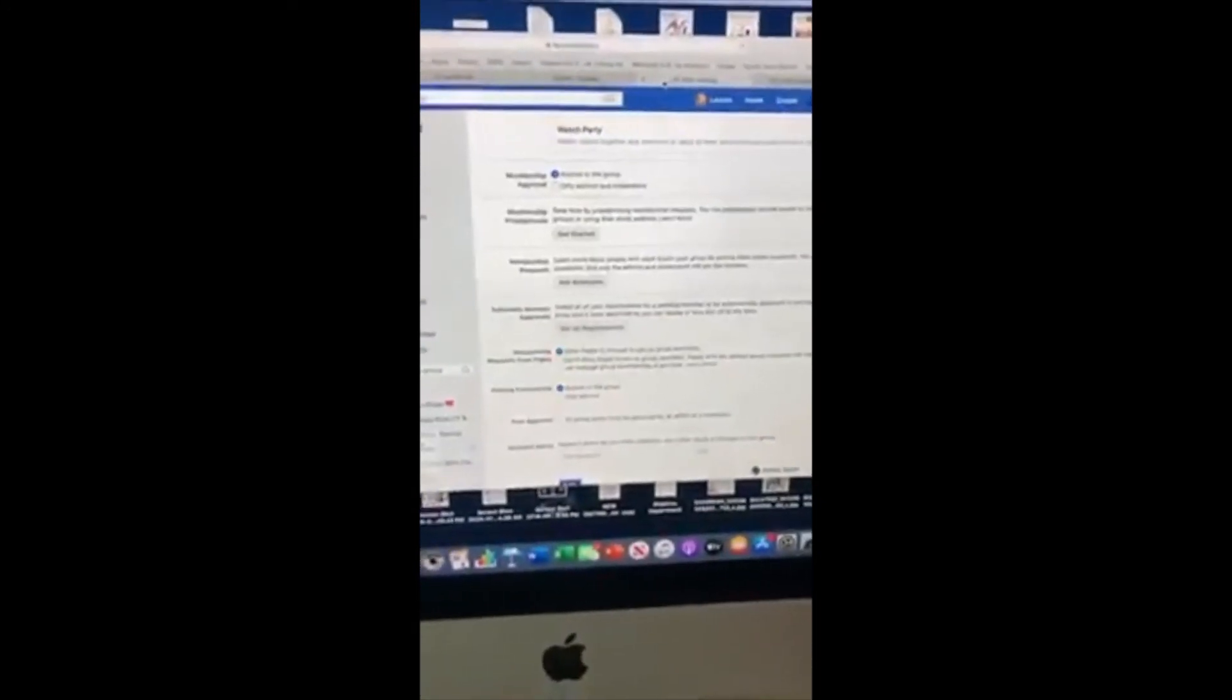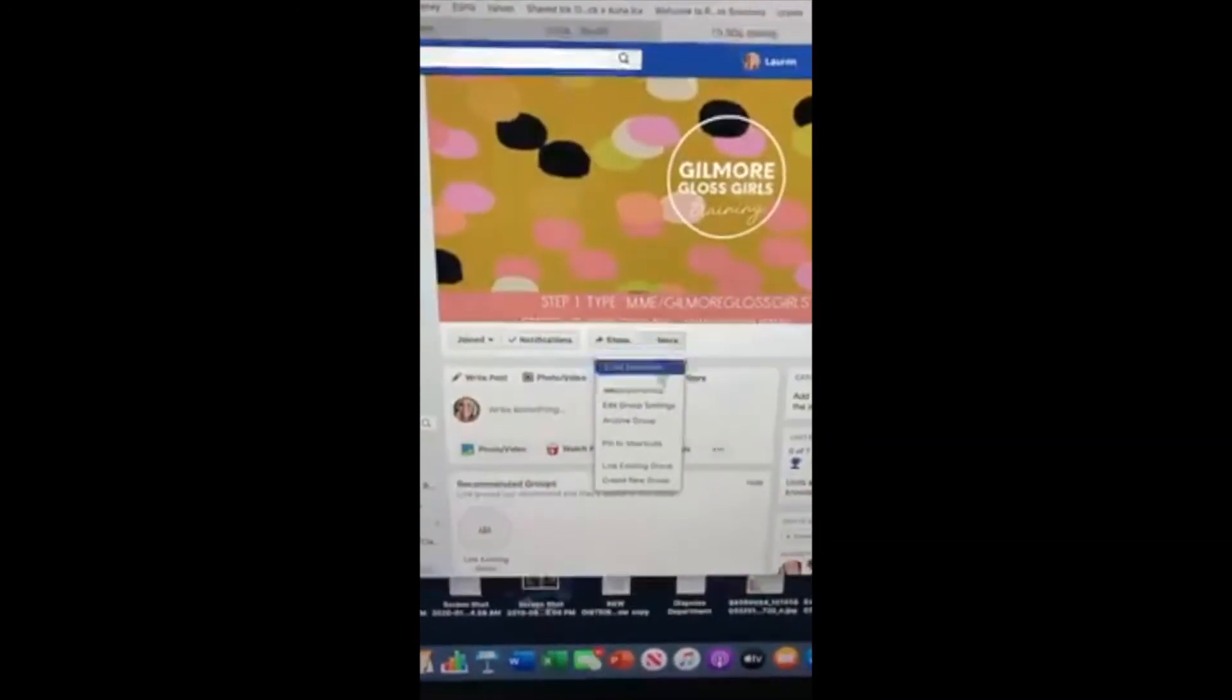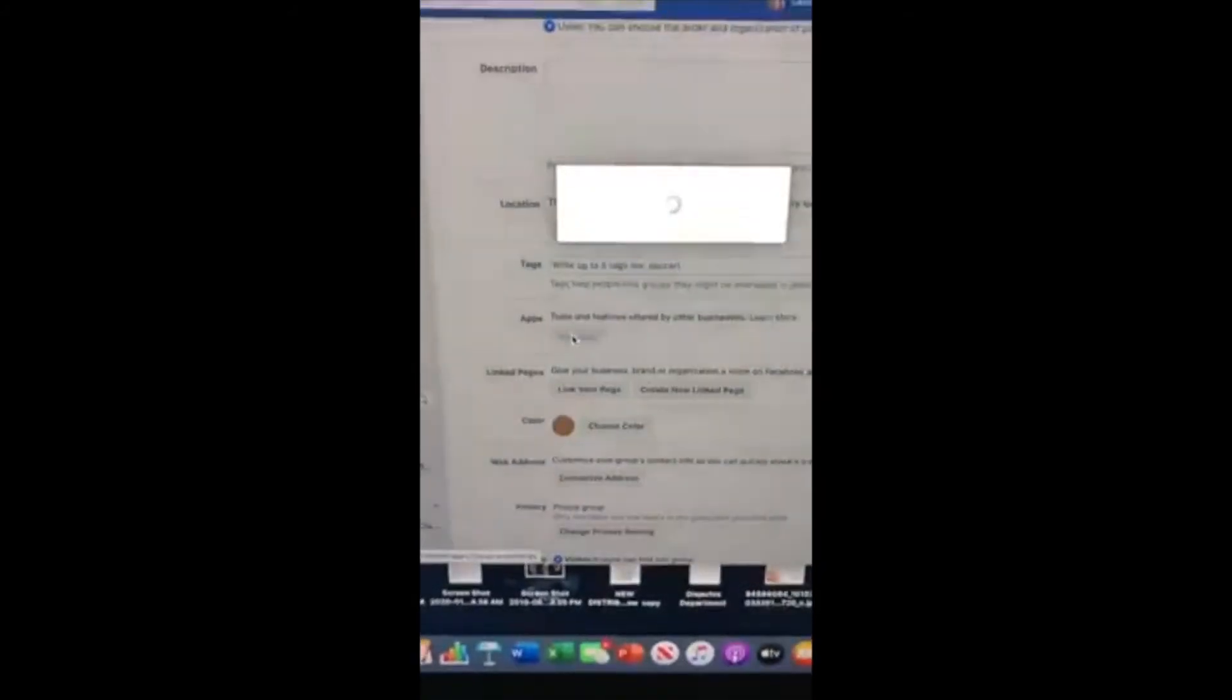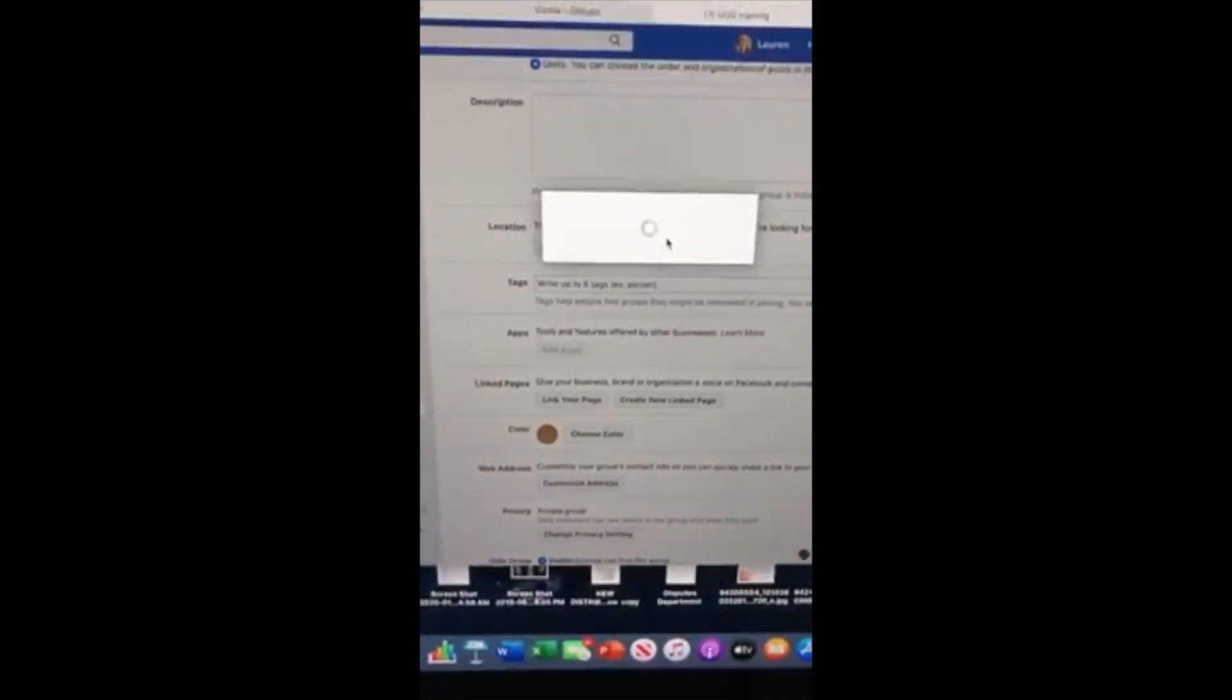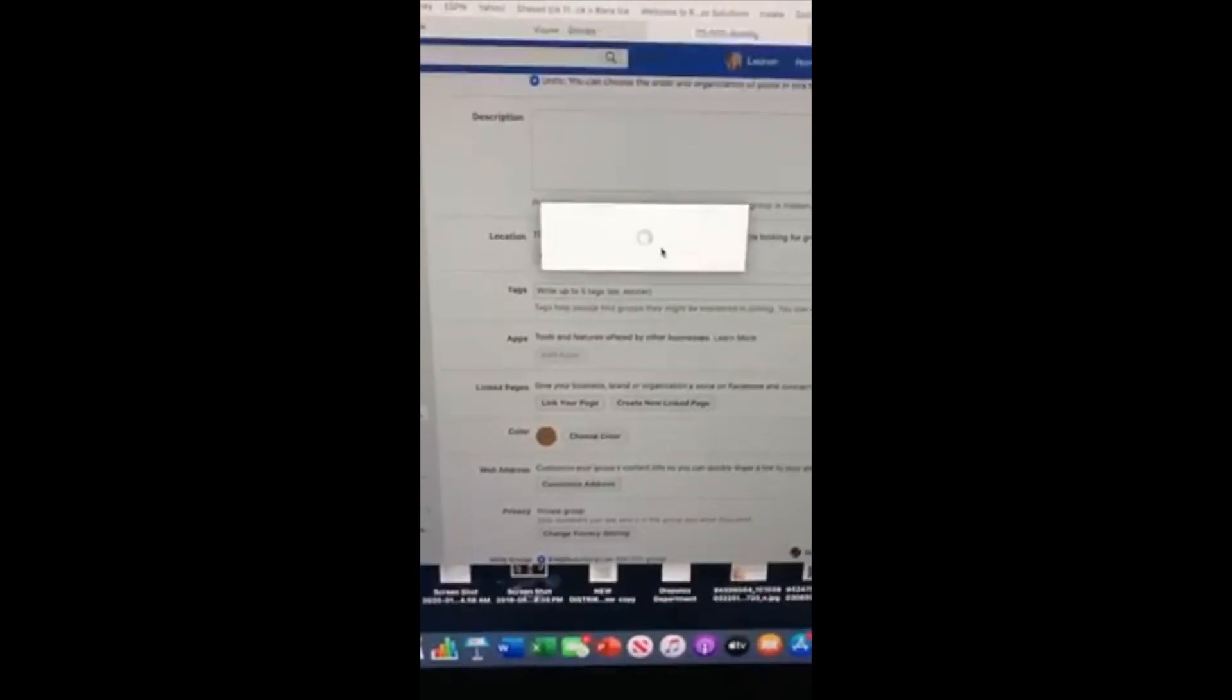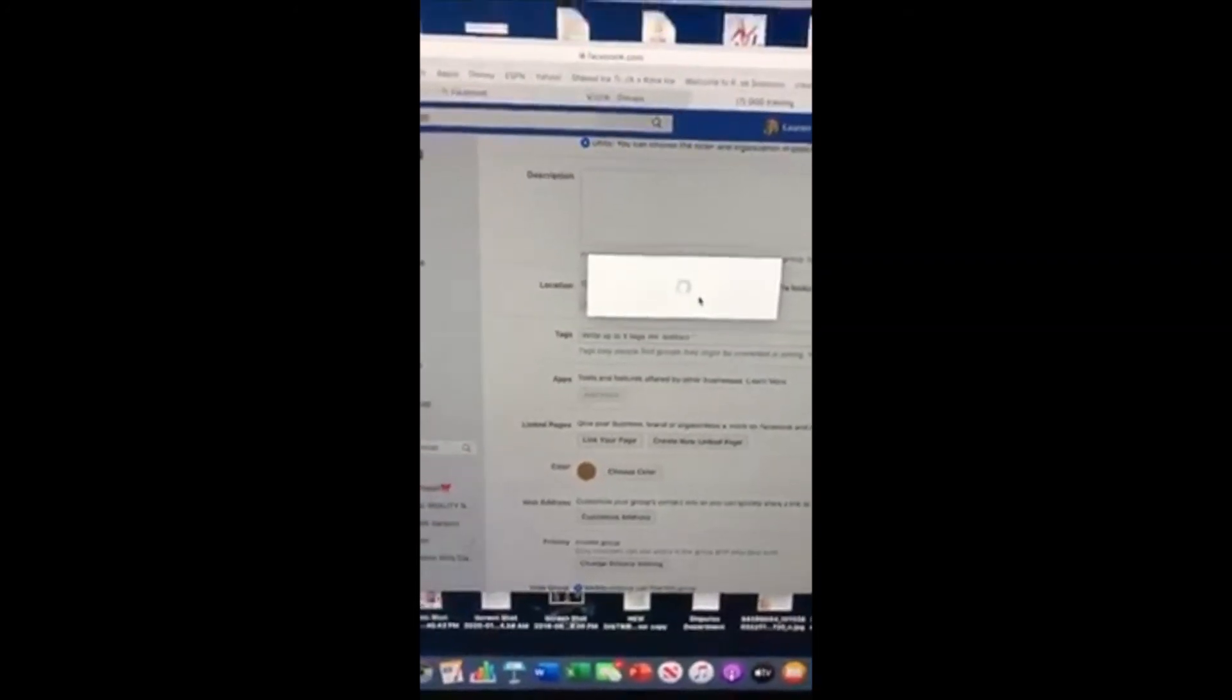The last step is that you'll go over to your beauty group and you're going to go to edit group settings. You'll scroll down to add apps and then you will type in Visli. What that does is it allows Visli to post to your beauty group and you're done.